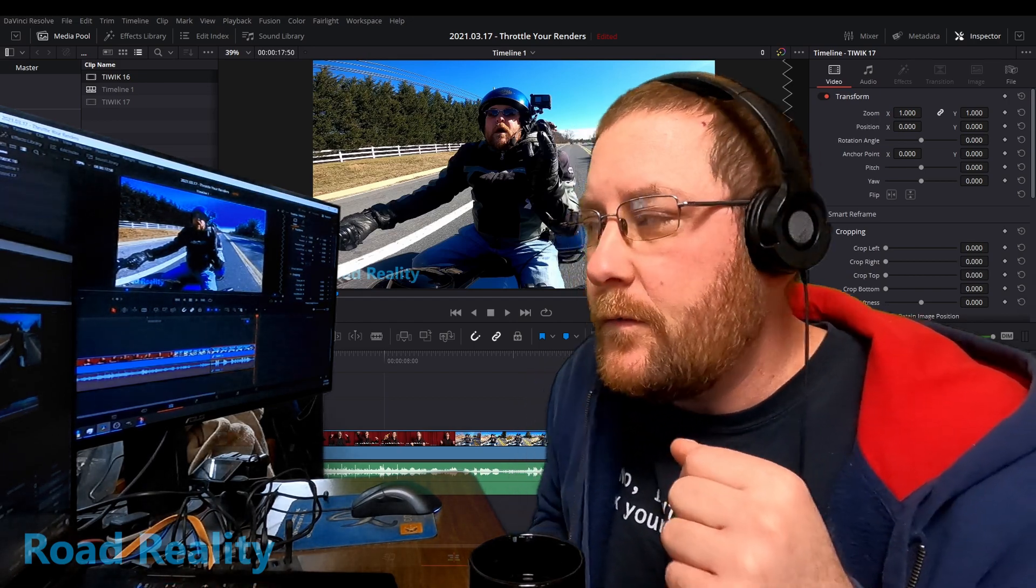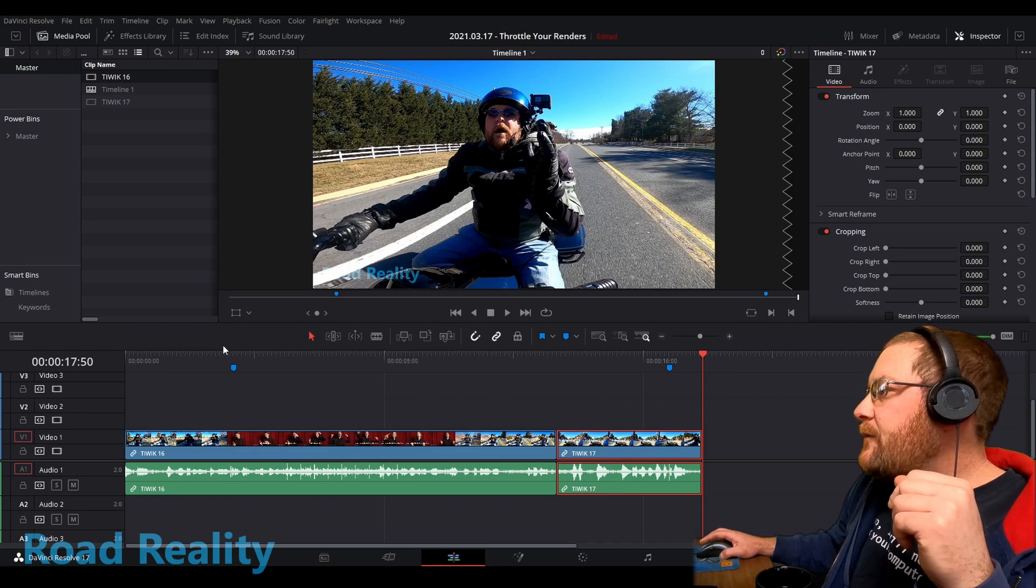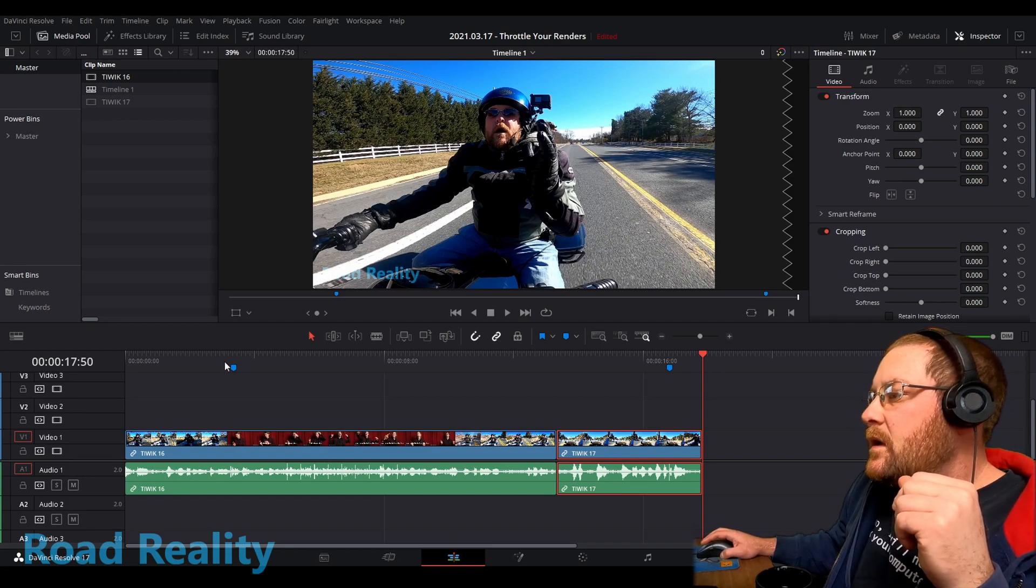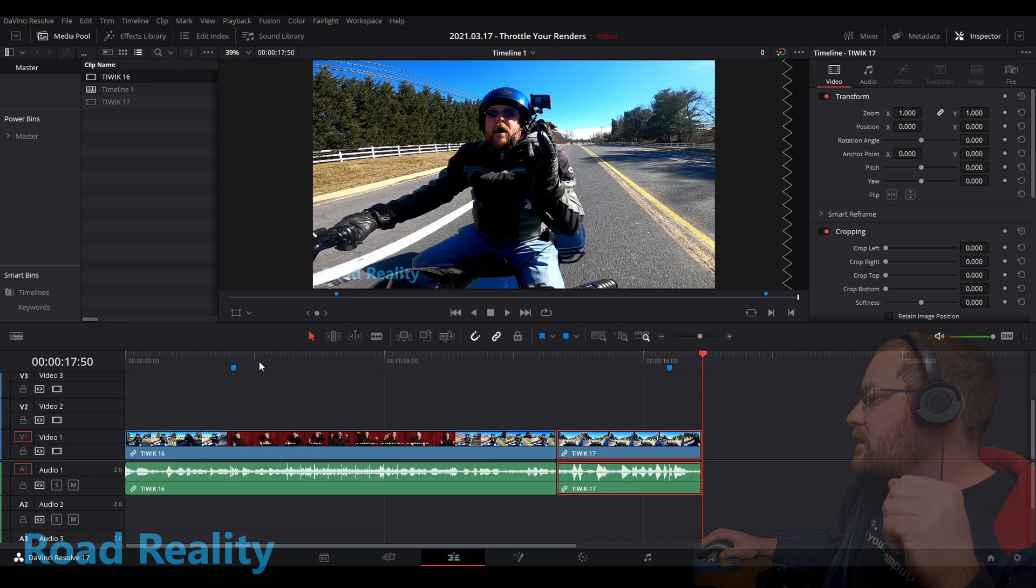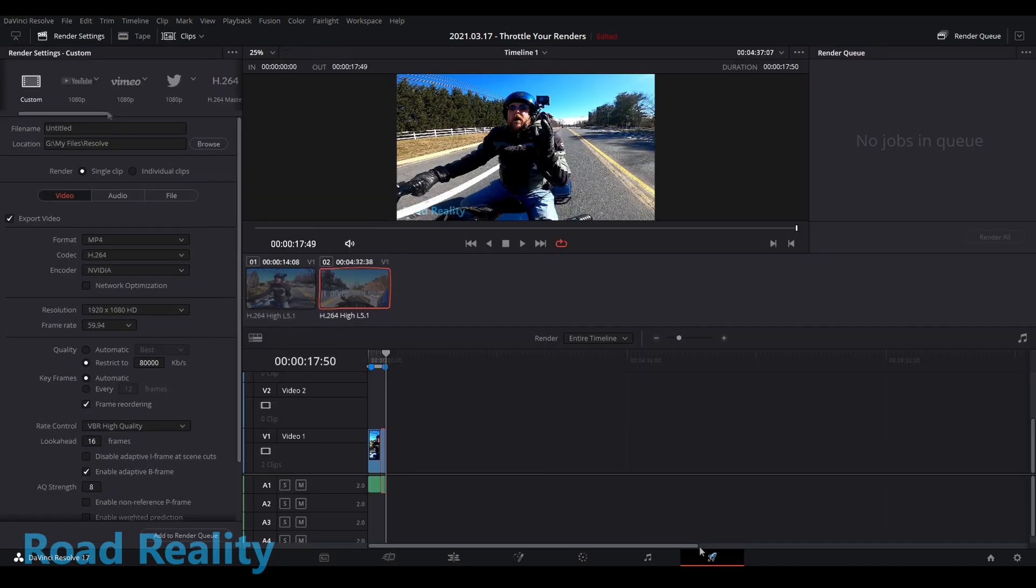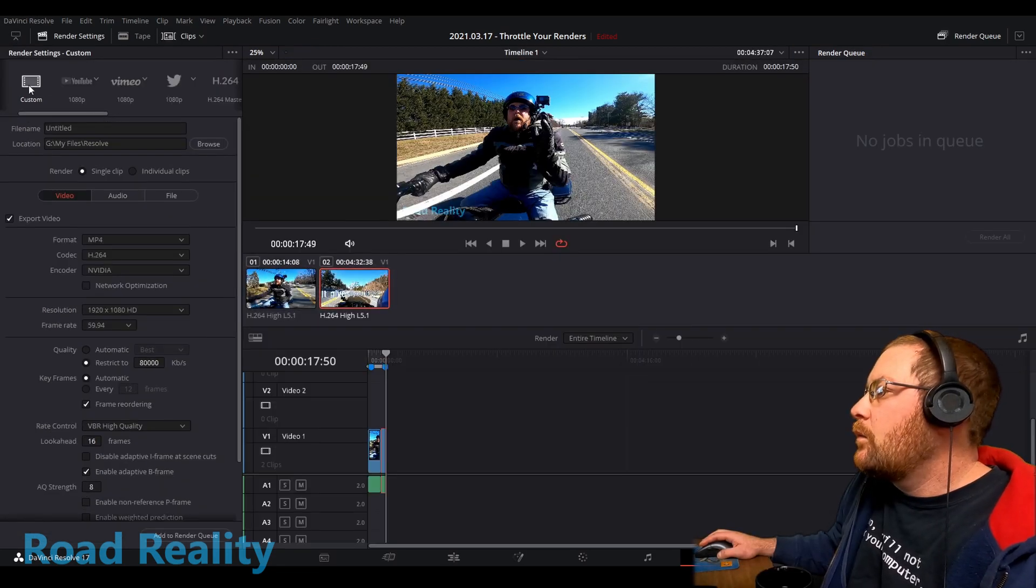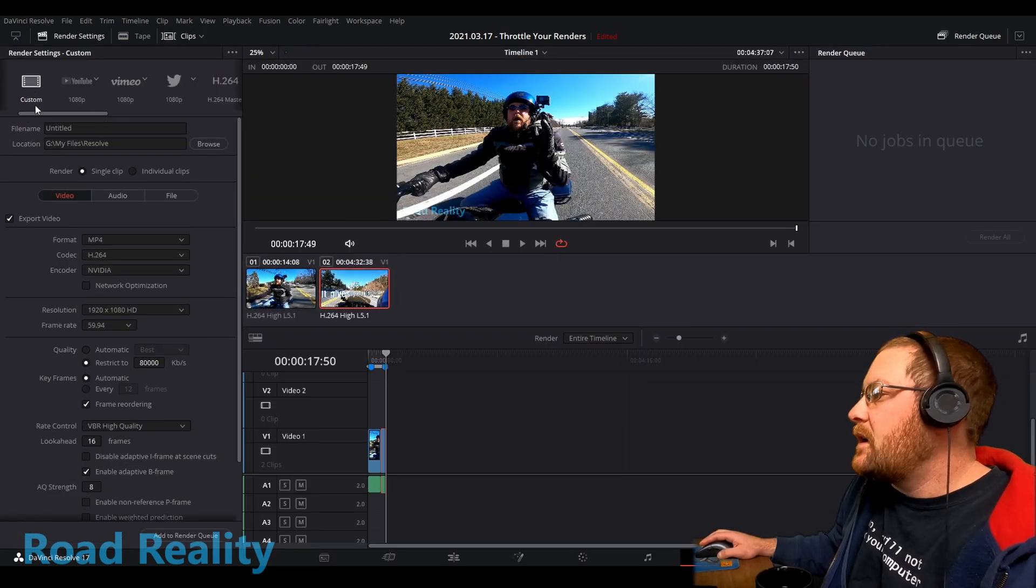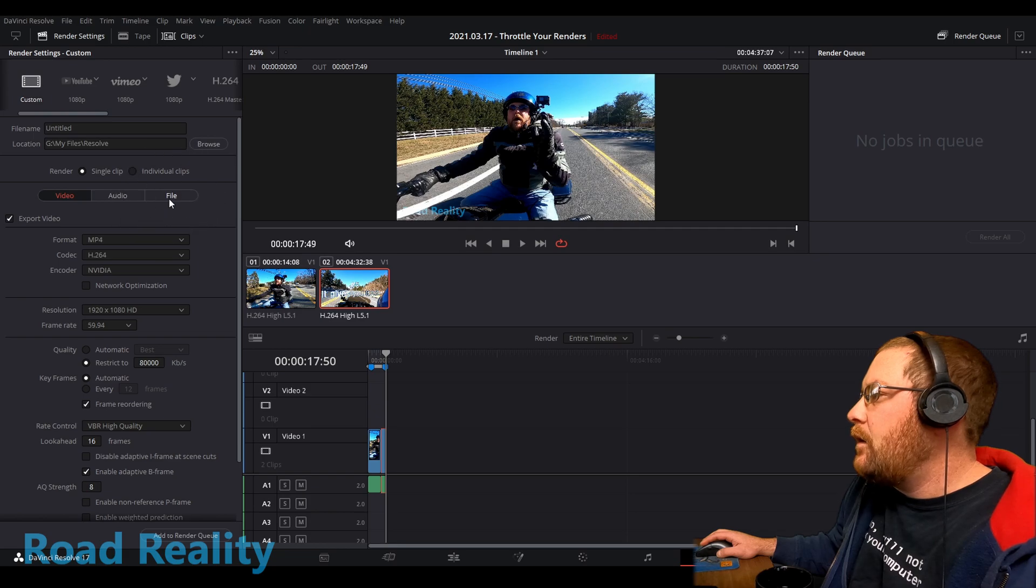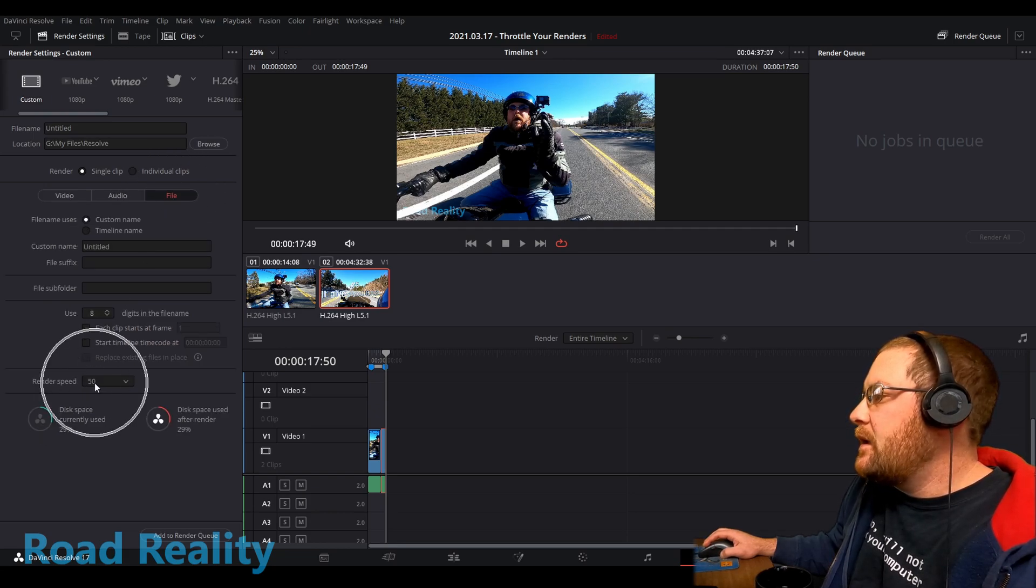So the solution is coming up. Let's go back into Resolve. What I found was that you need to throttle your render. So when we go to the deliver page over here, we're just going to use custom or whatever. But you go over to File, and then Render Speed.